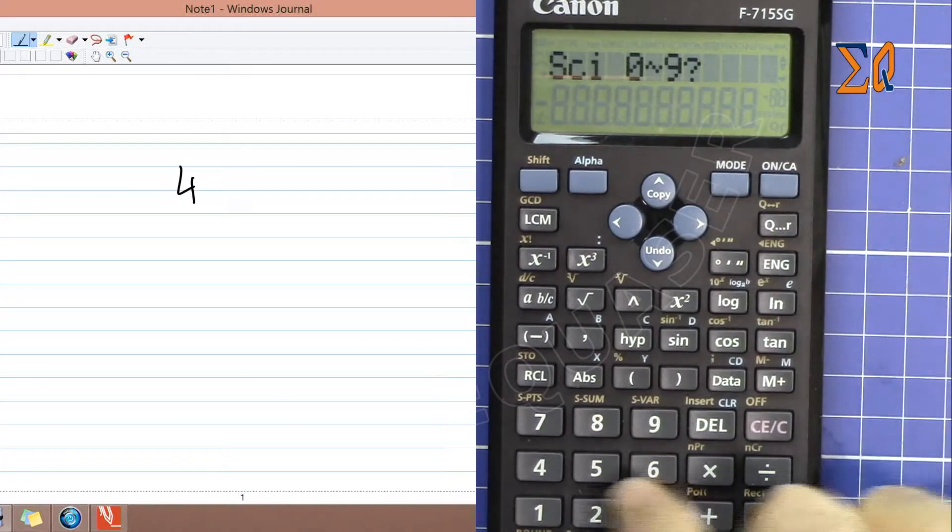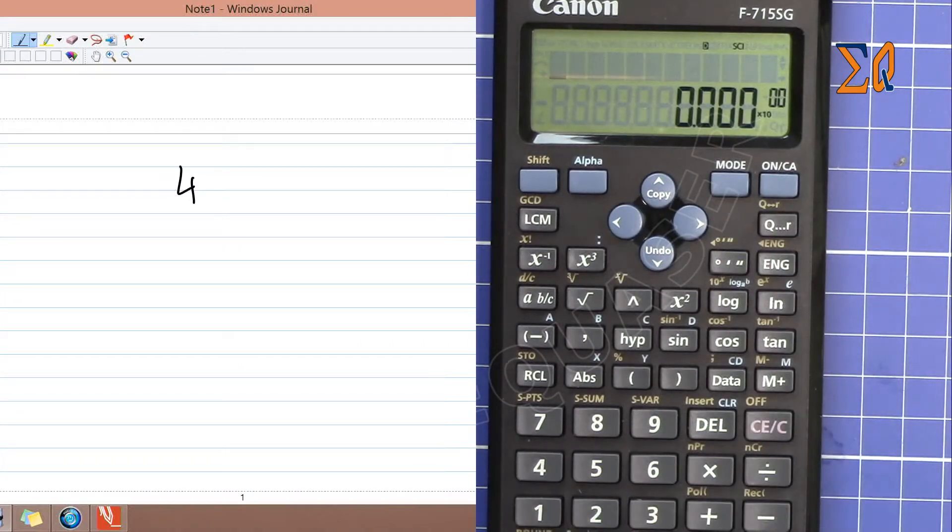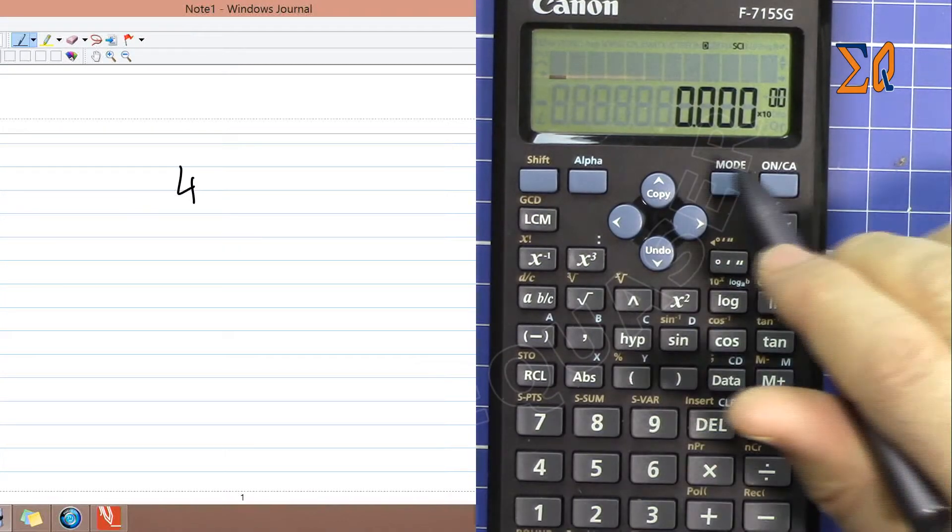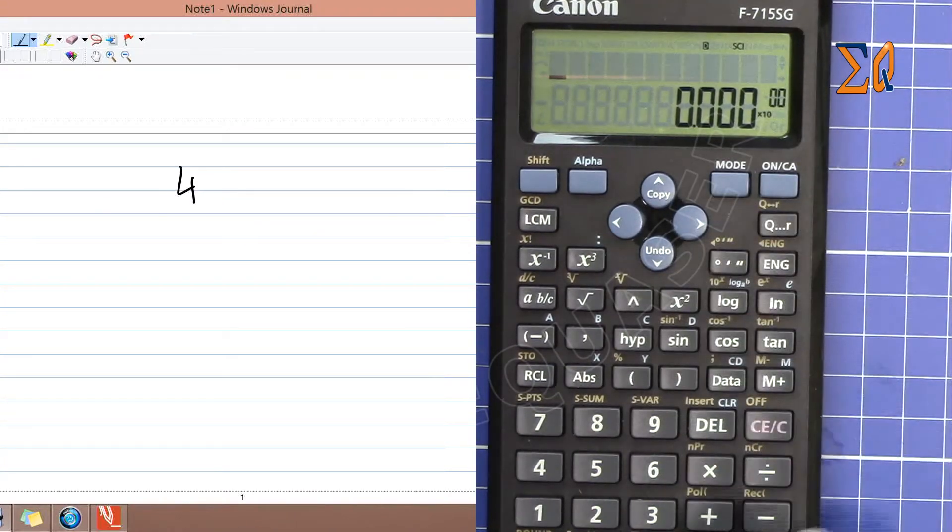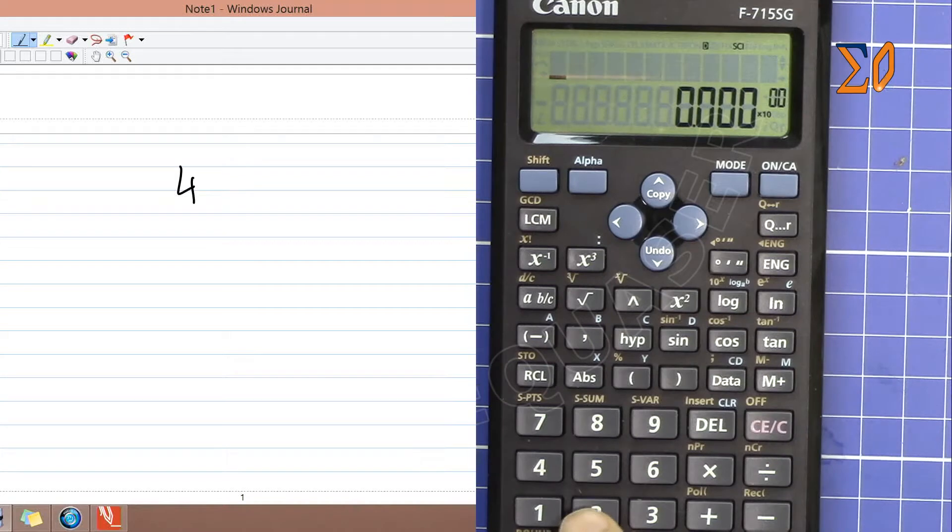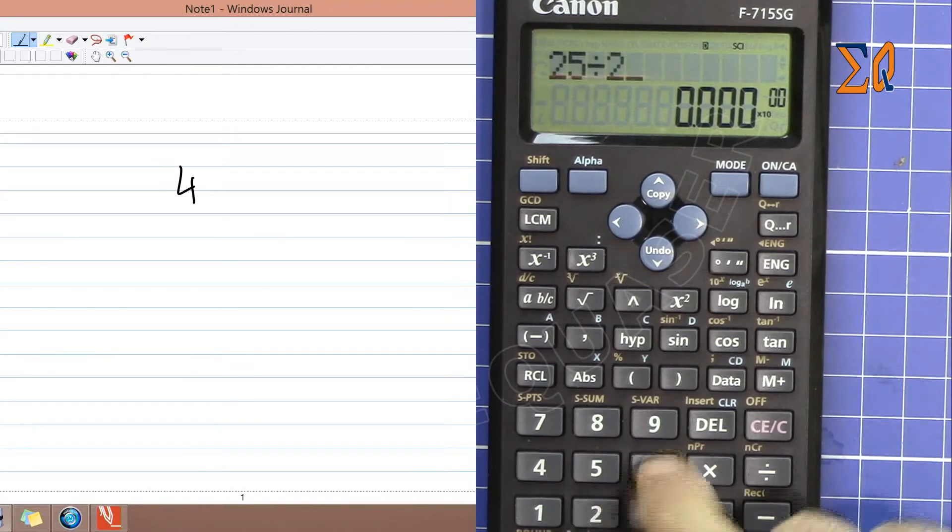The screen is now configured. If I do 25 divided by this number, you'll see four significant digits displayed on the screen.